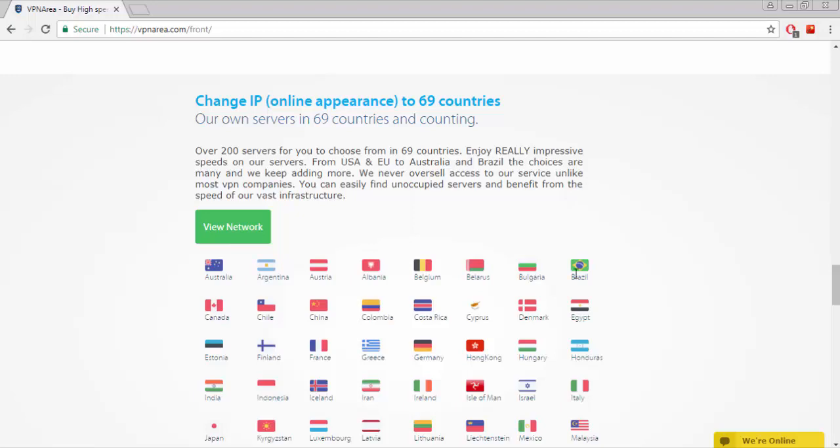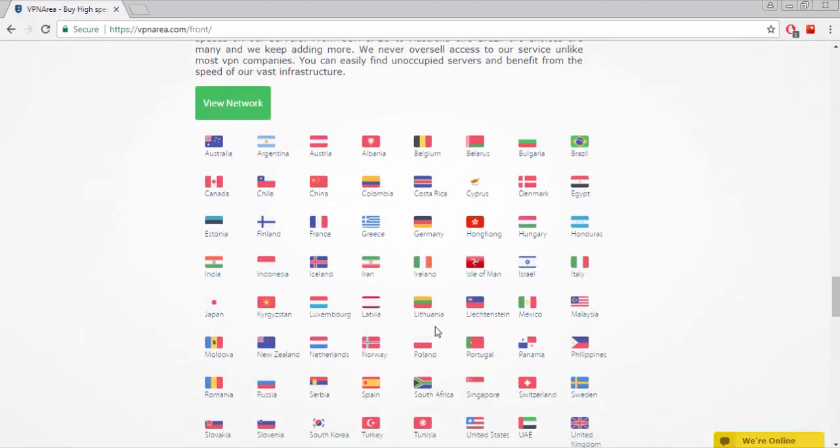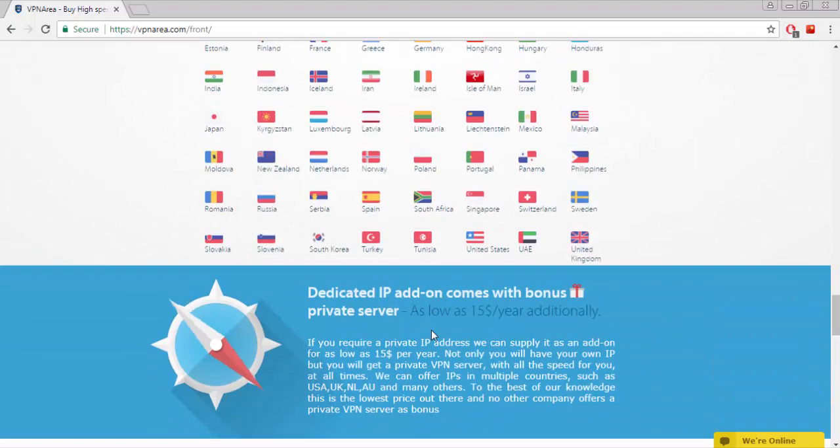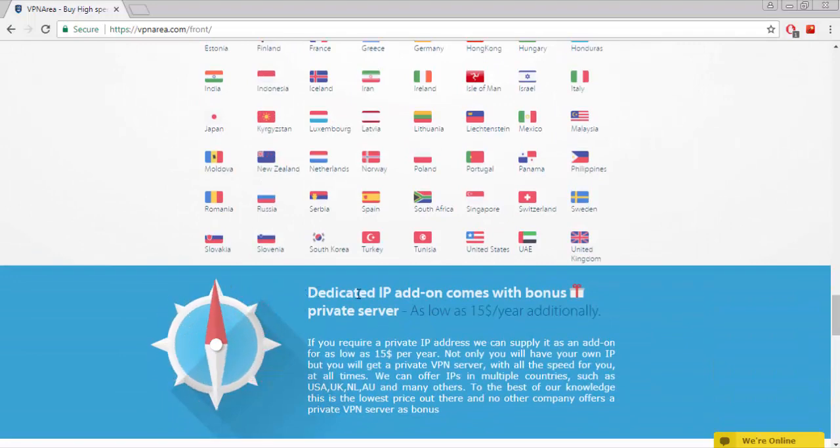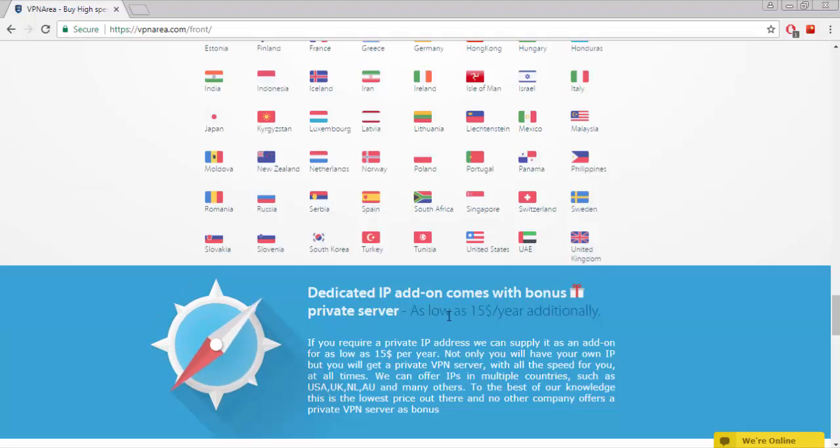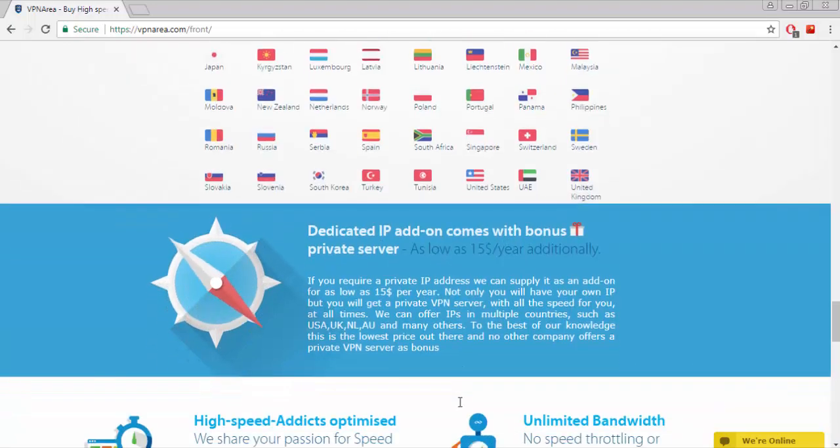If you require a private IP address they can supply it as an add-on for as low as $15 per year. Not only will you have your own IP, but you'll get a private VPN server with all the speed for you at all times.